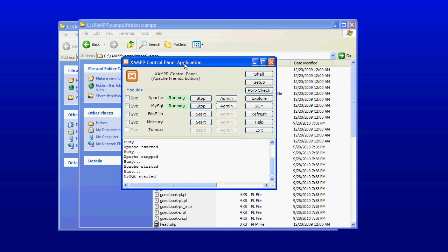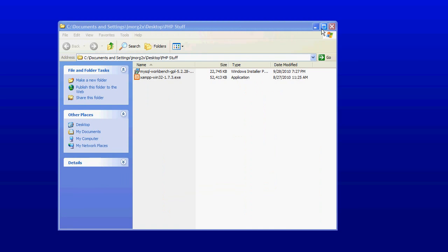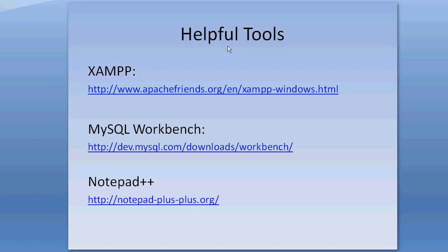Thank you for watching. And I hope you check out more of my videos. Here are some helpful tools that we used tonight. XAMPP, MySQL Workbench, and Notepad++. You can go ahead and pause the video and get those URLs. And these are some excellent tools to build websites.